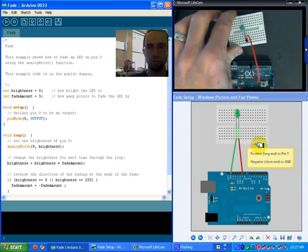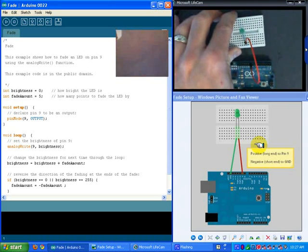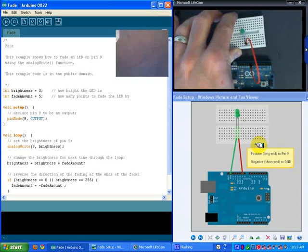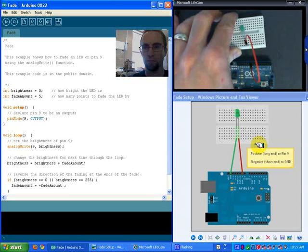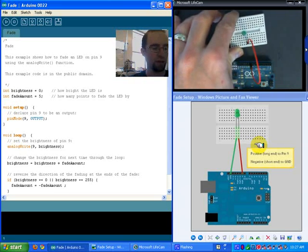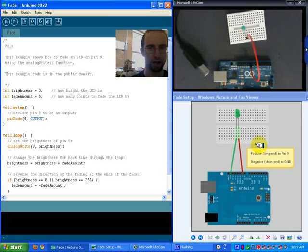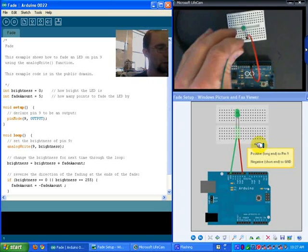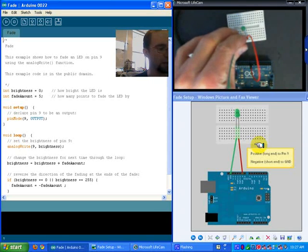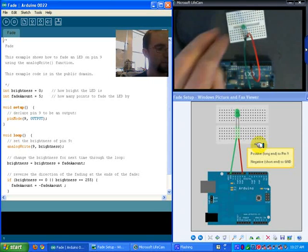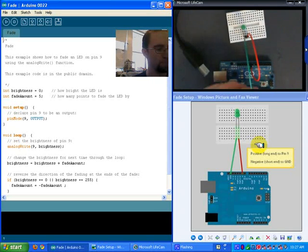Now I'm going to plug in my other jumper into the negative side and then plug the other end into ground. And that's it. I've now jumped the LED.